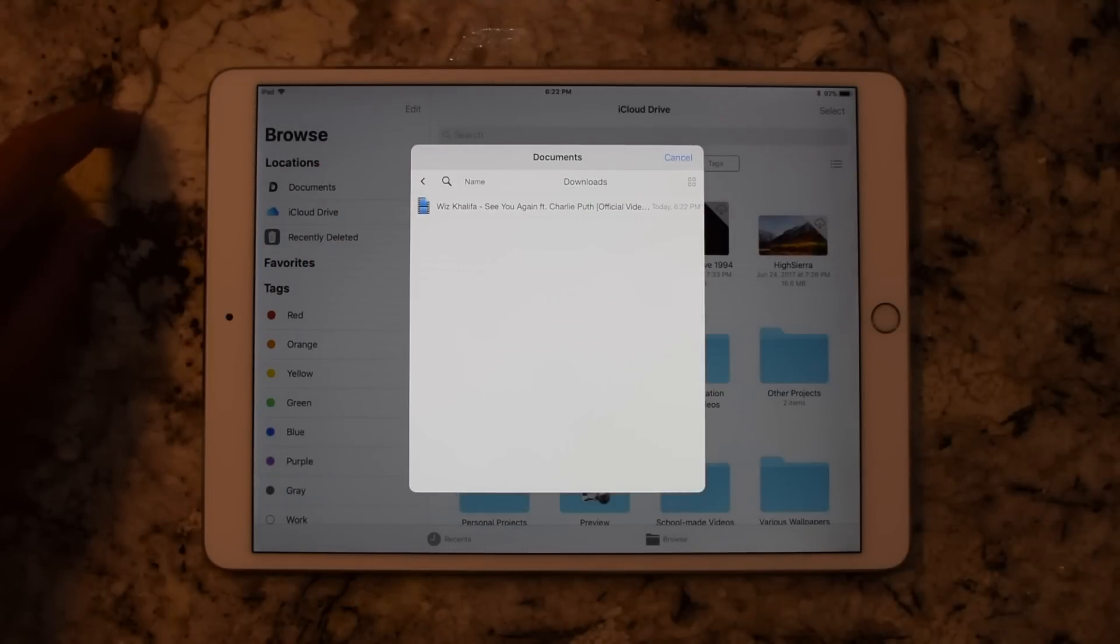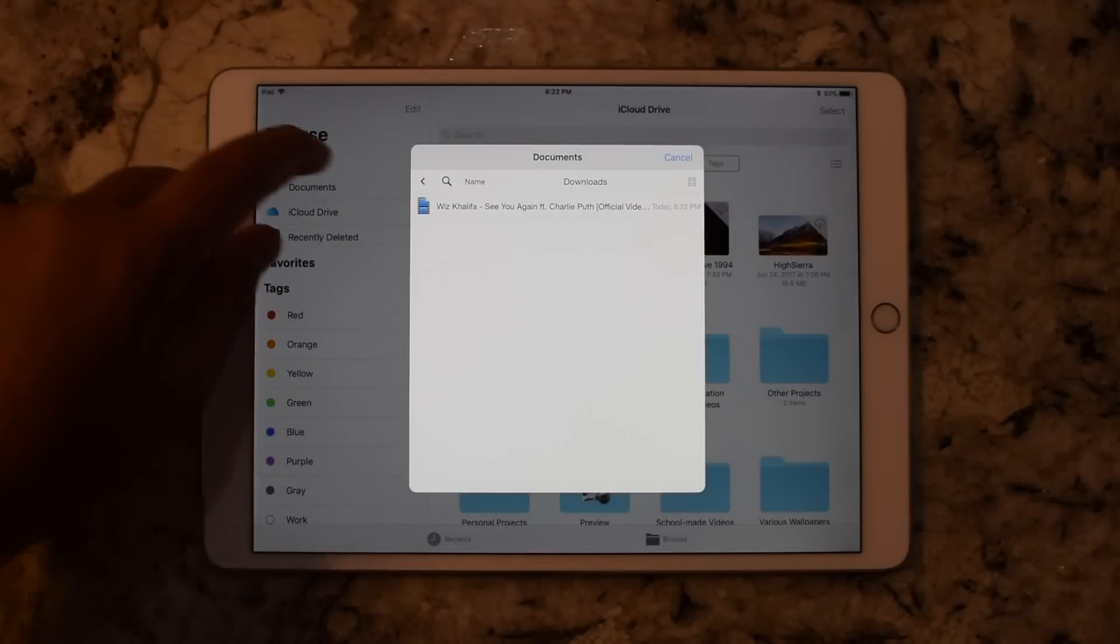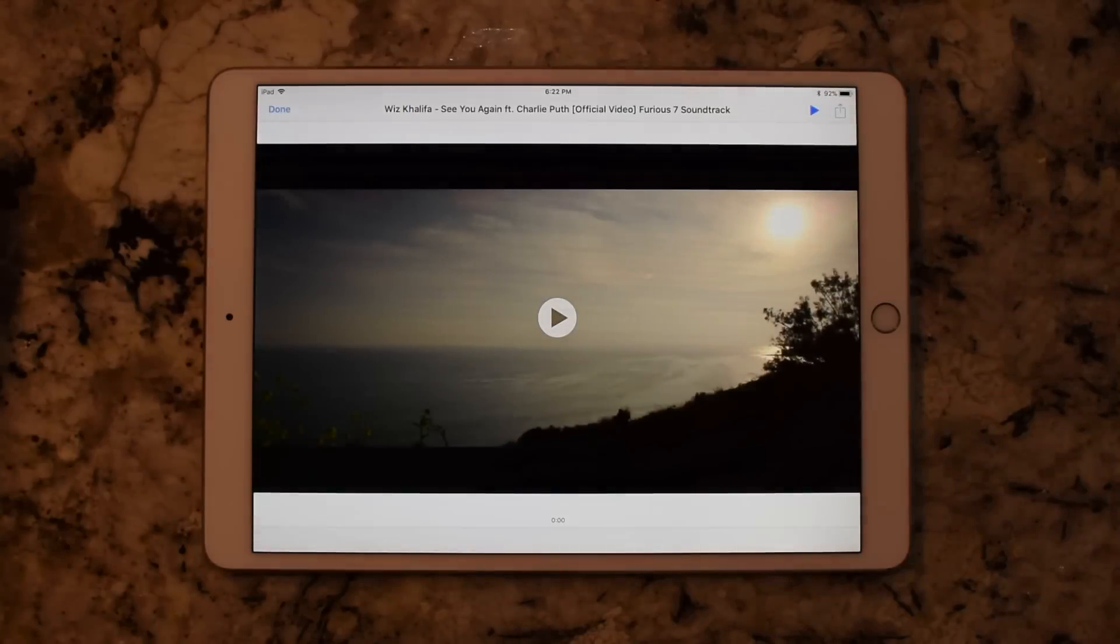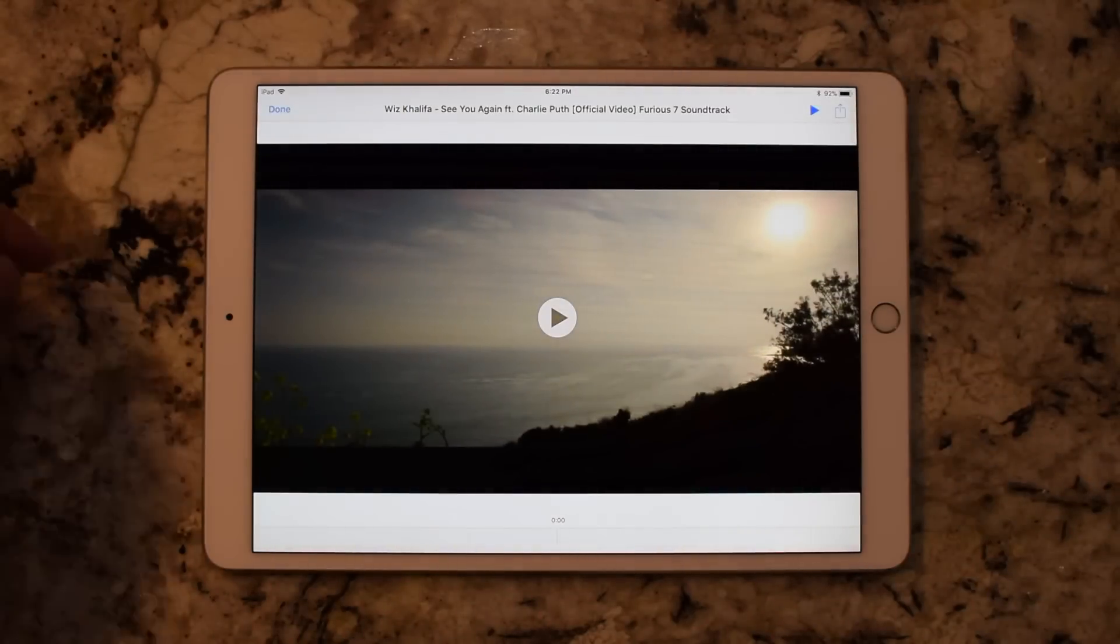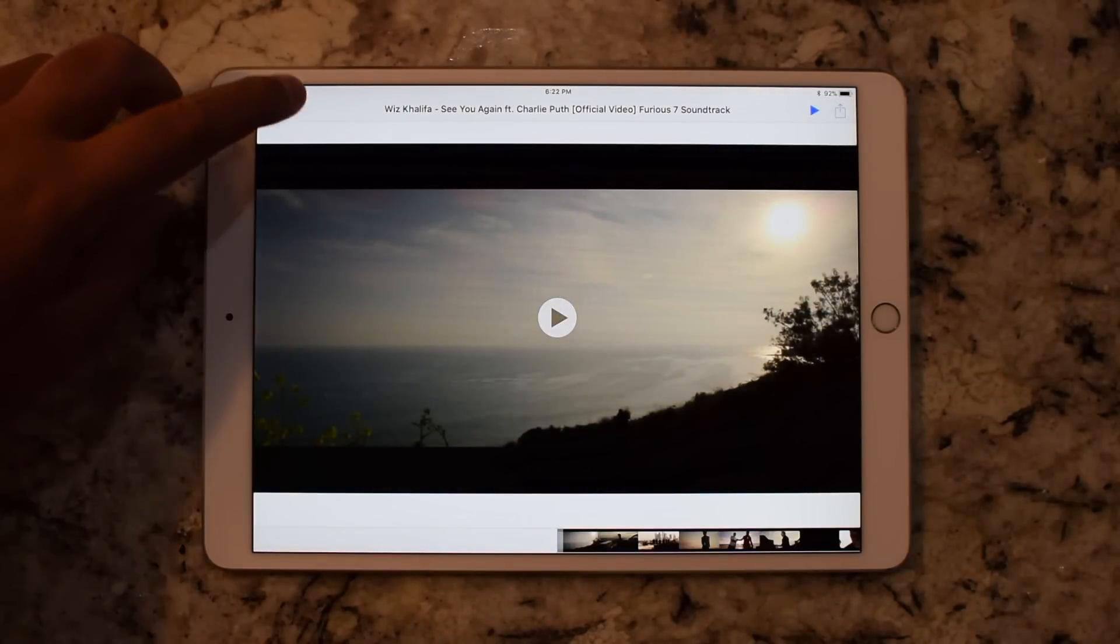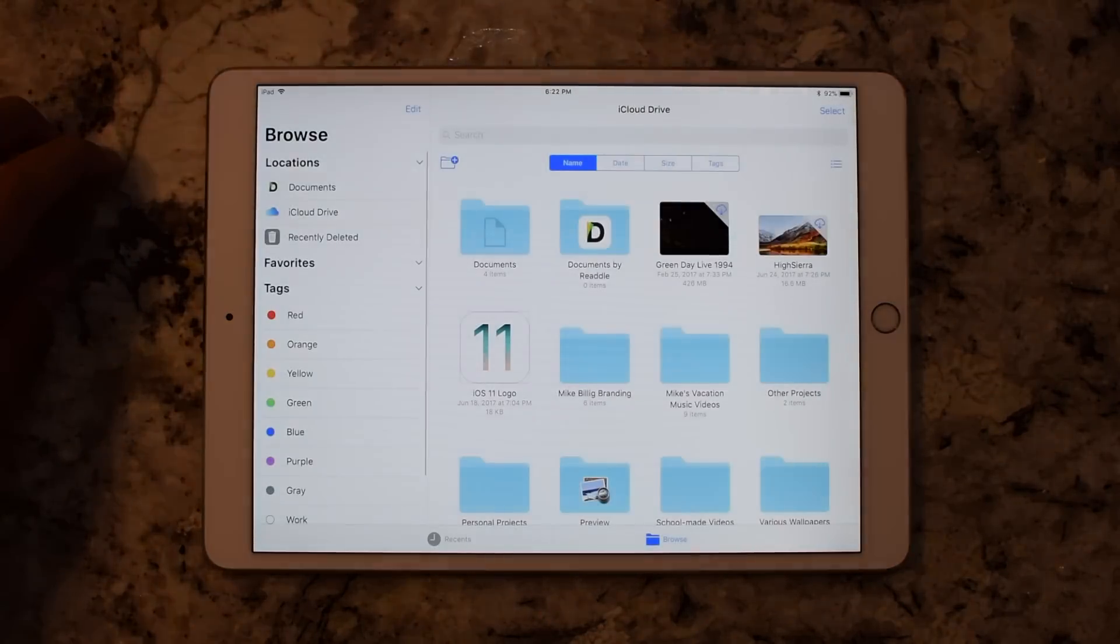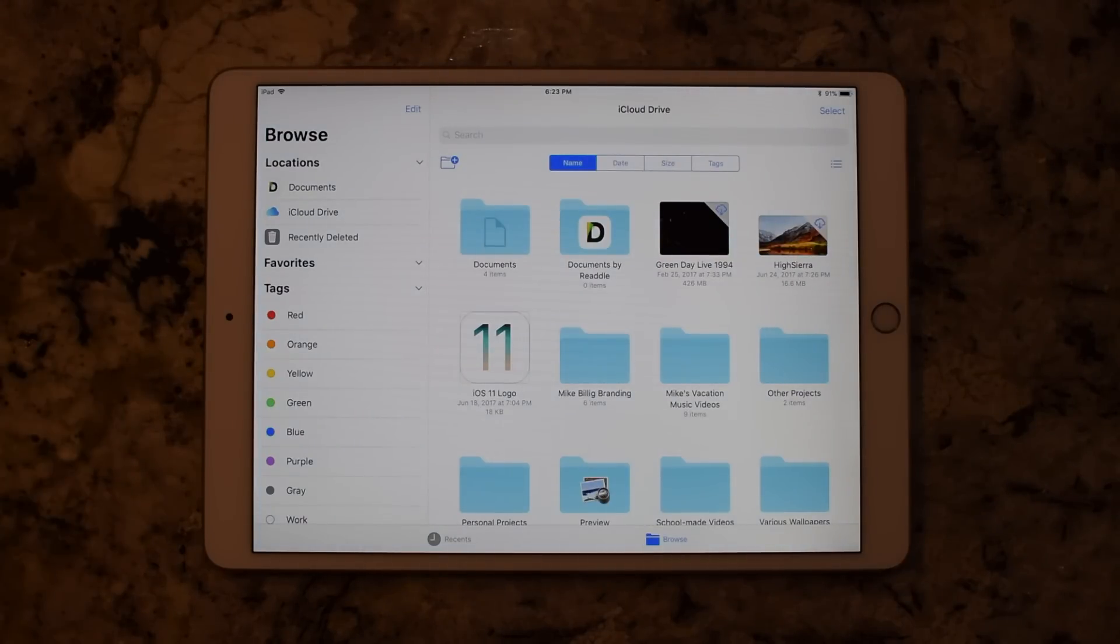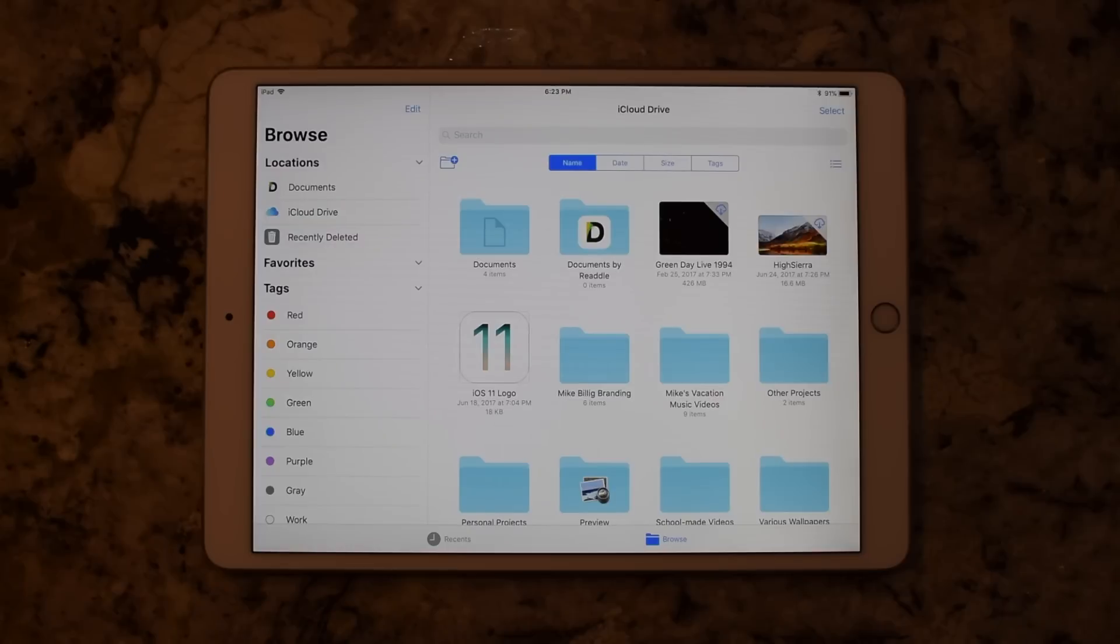I now have access to play that video. Apple really wants to create a unified hub for all of your stuff, and later on when it starts working with online services like Dropbox, it's really going to be a more powerful file browser than it was before on iOS 10.